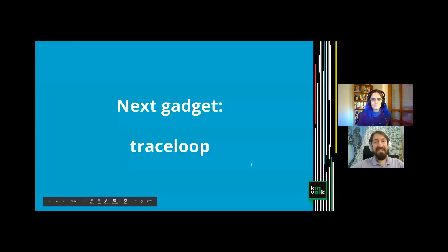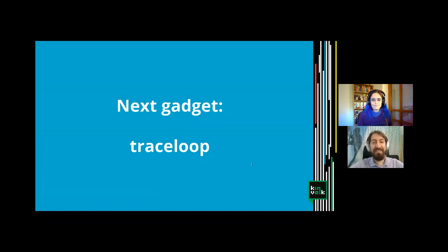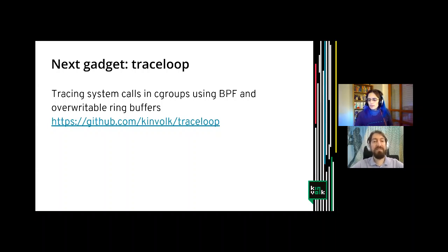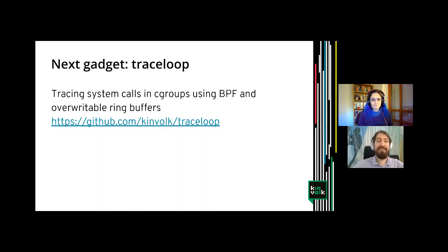Thanks, Marga. I will tell you more about the next gadget, which is TraceLoop. To give a technical summary of TraceLoop: it's about tracing system calls in cgroups using BPF on overwritable ring buffers. That sounds like a complicated sentence, so I'll detail over the next slides what it means and what it's for.